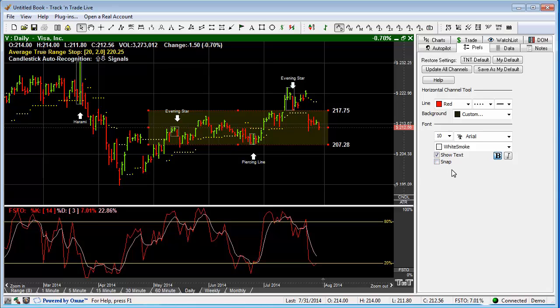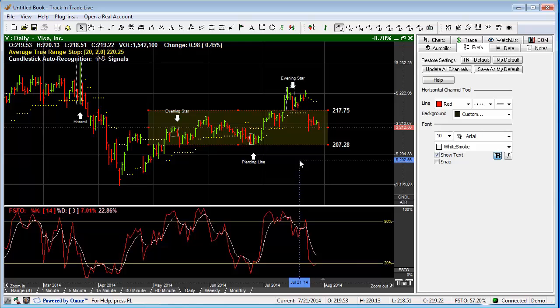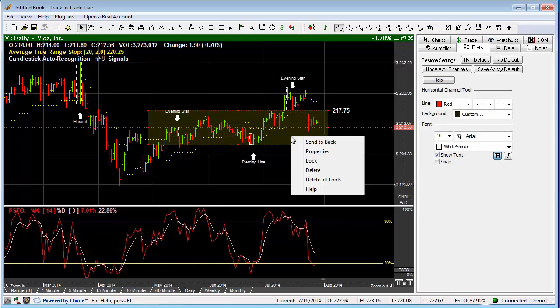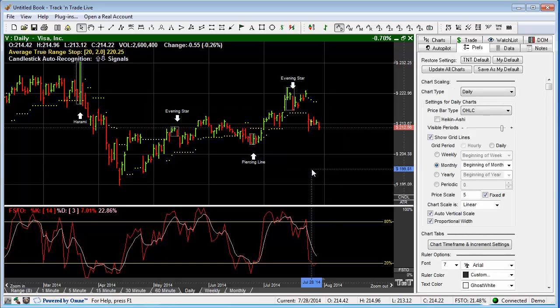This is how you use the Narrow Sideways Channel tool within Track and Trade. To remove it from the screen, simply right-click over the top of it and hit Delete, or hit the Delete key on your keyboard.